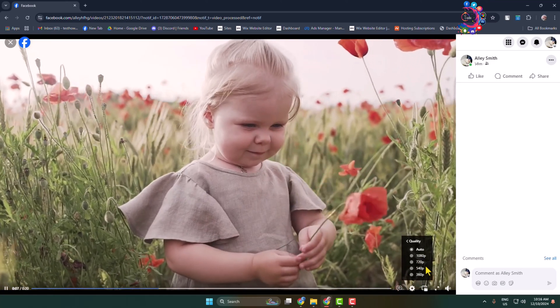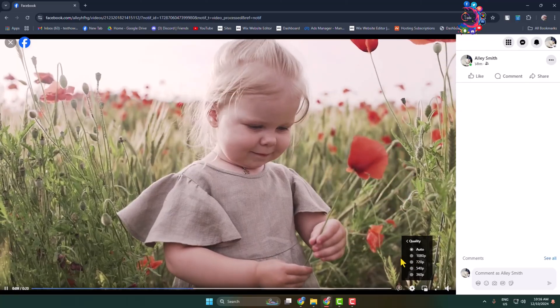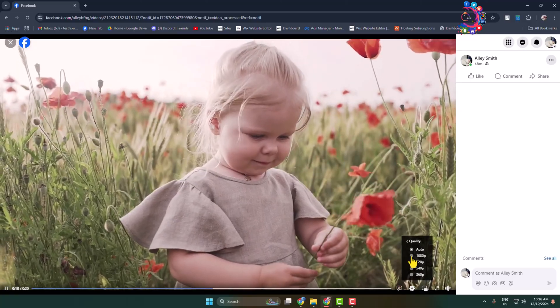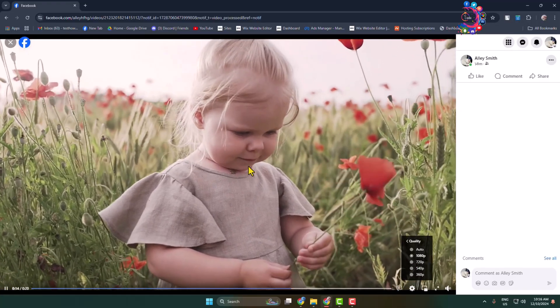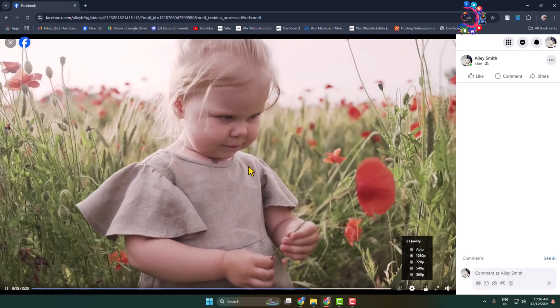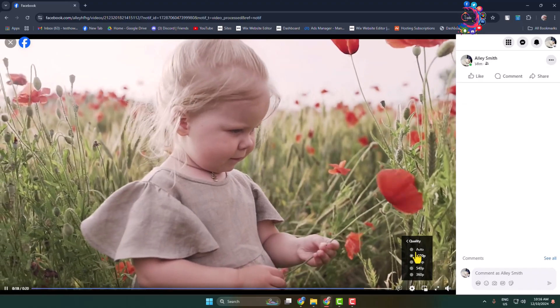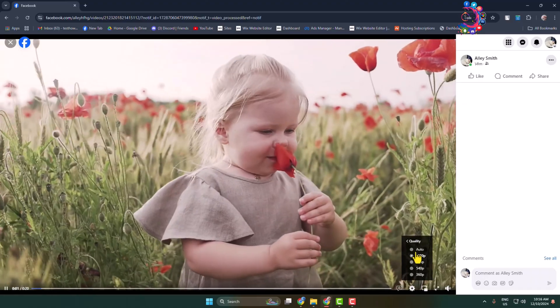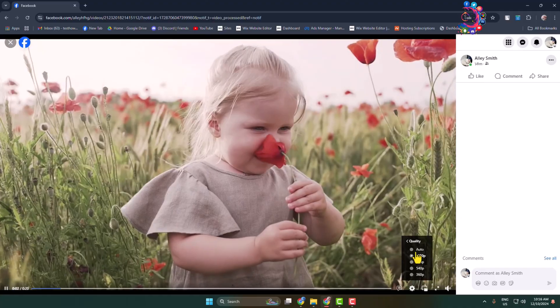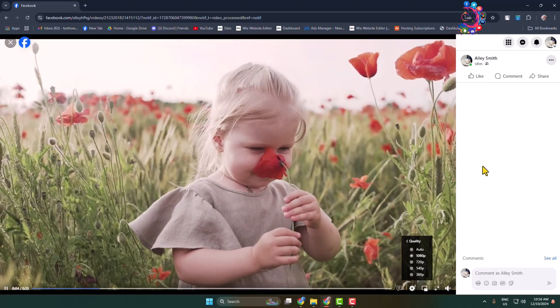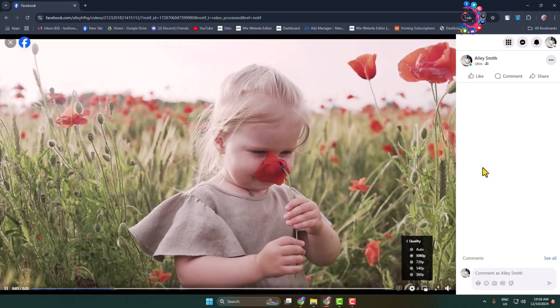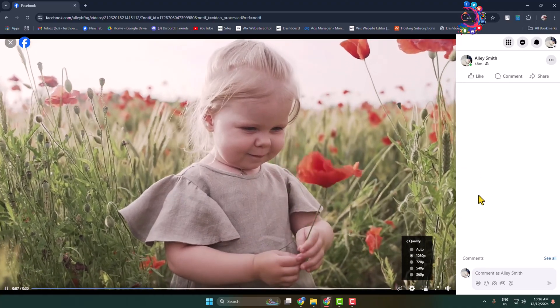As you can see, the video uploaded in HD quality 1080p. If your video is 4K, then you will find the 4K option to view the video in 4K on Facebook. That's how you can upload HD video in Facebook. Thanks for watching.